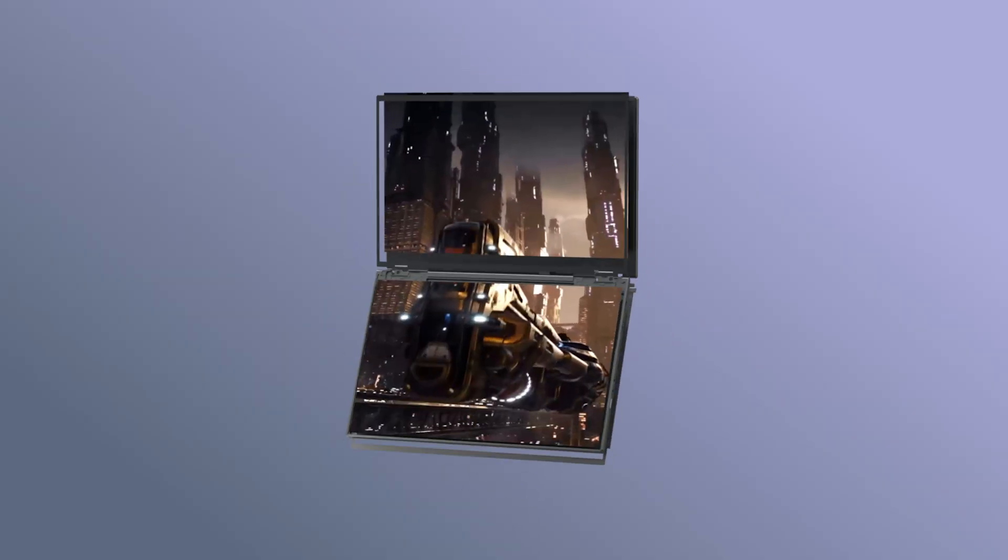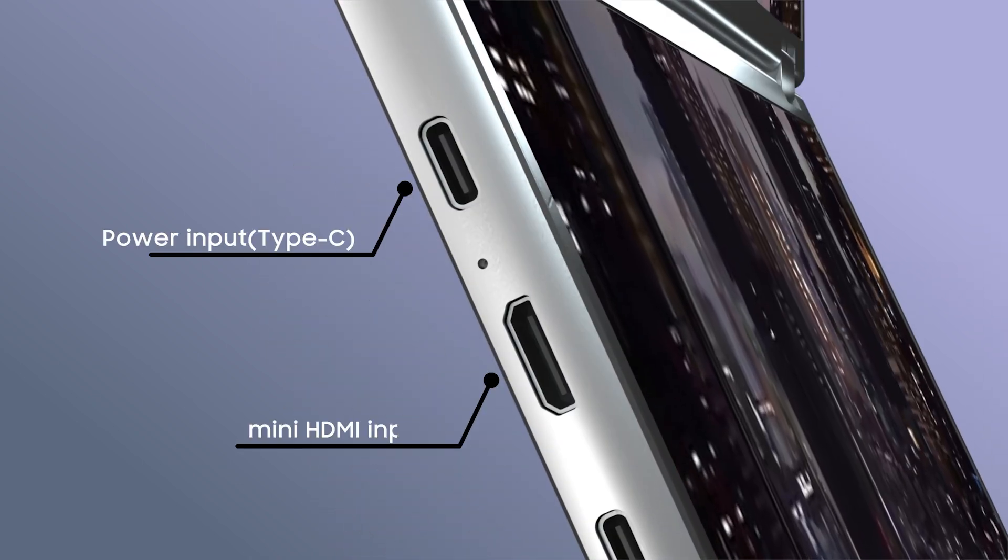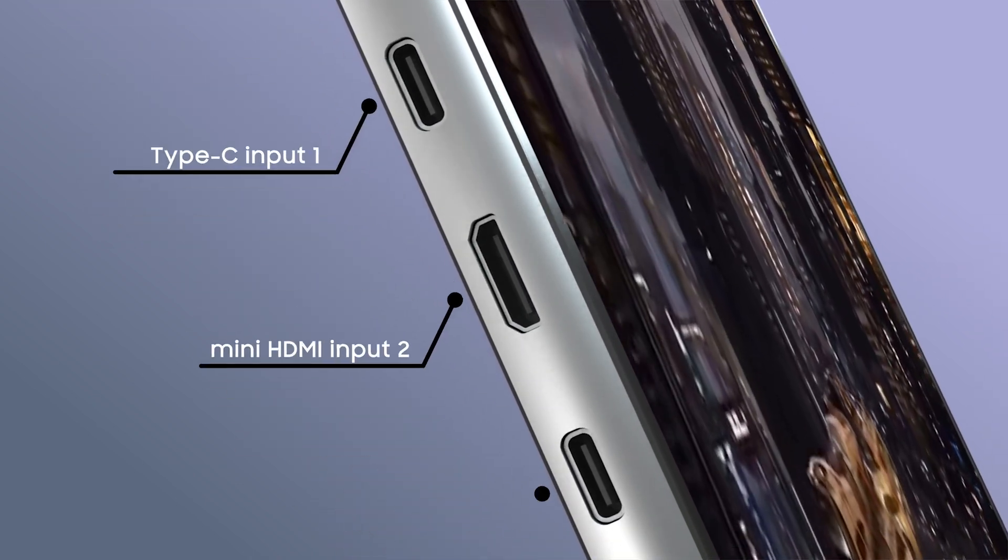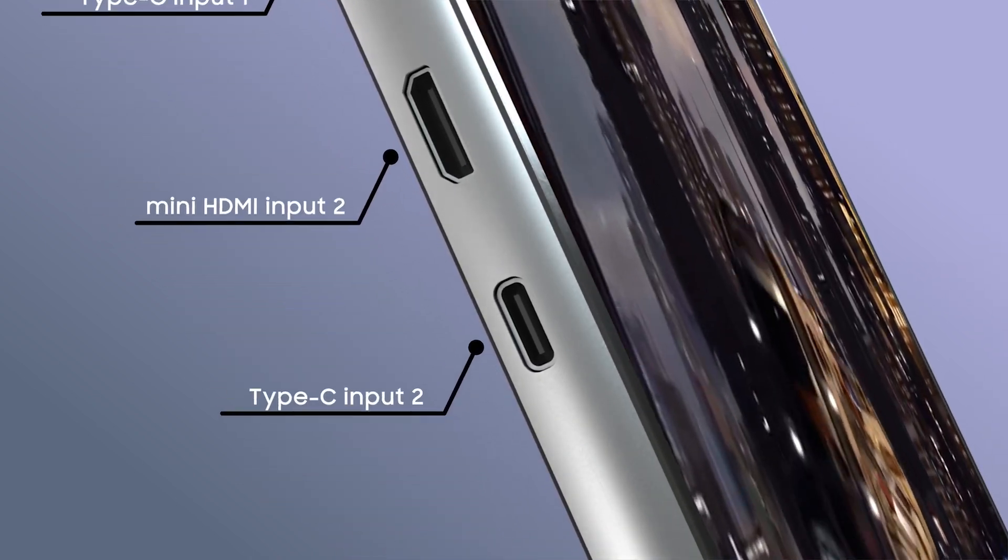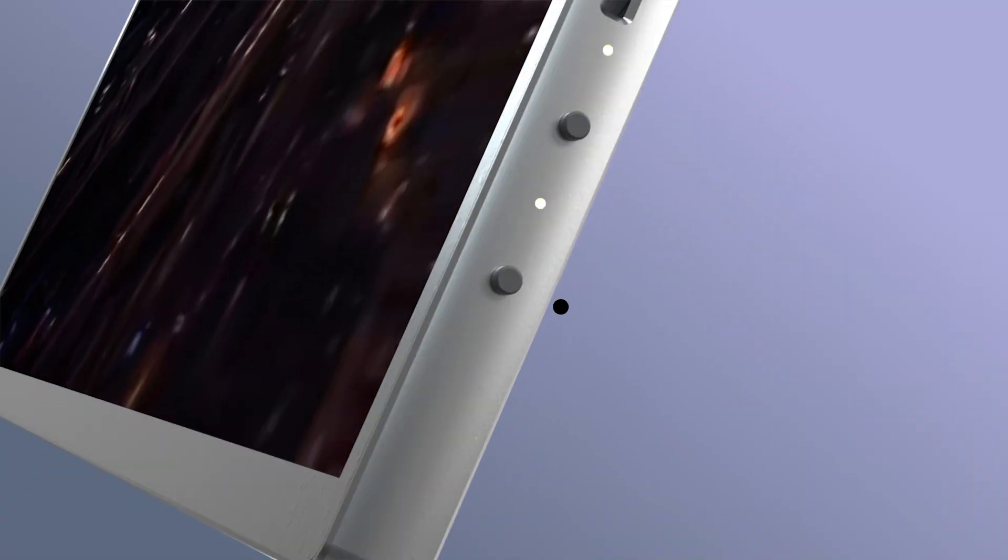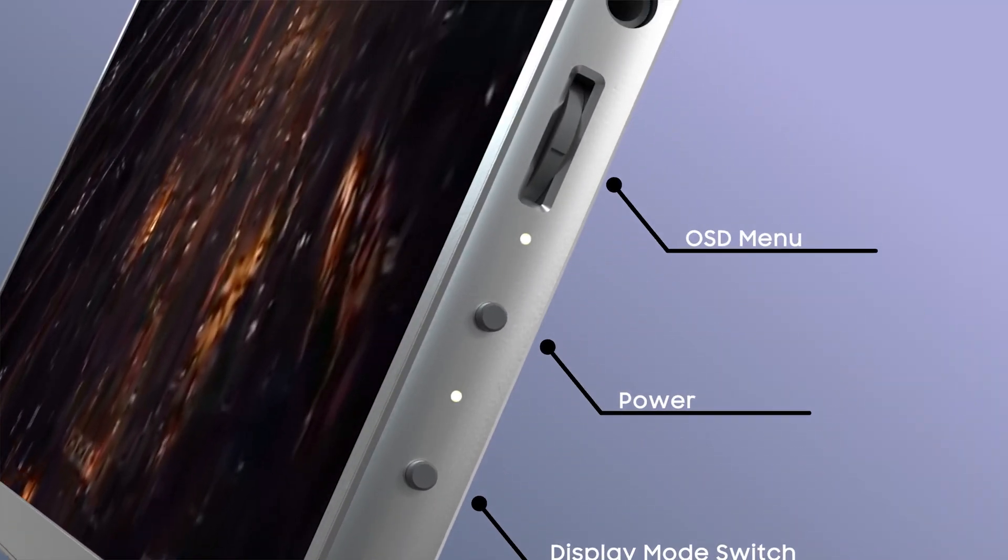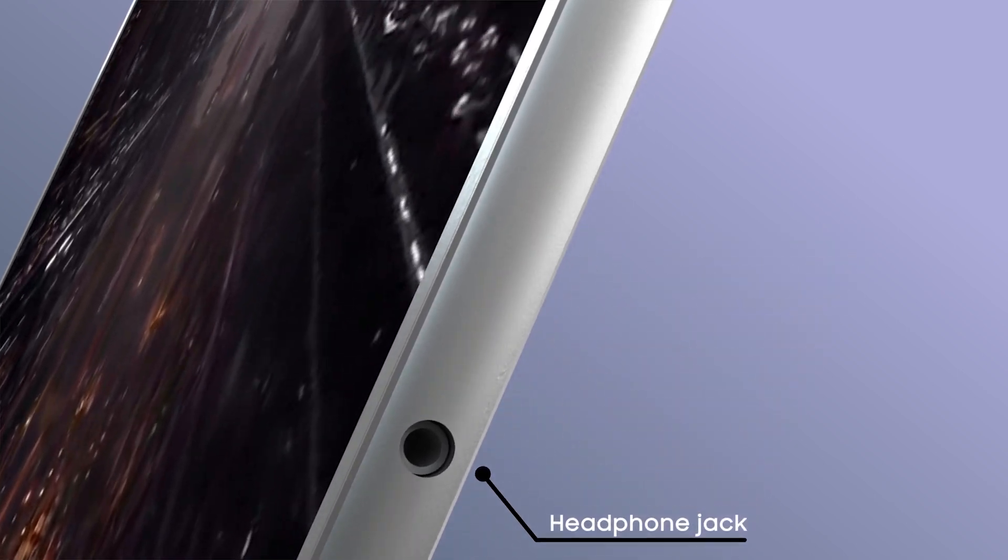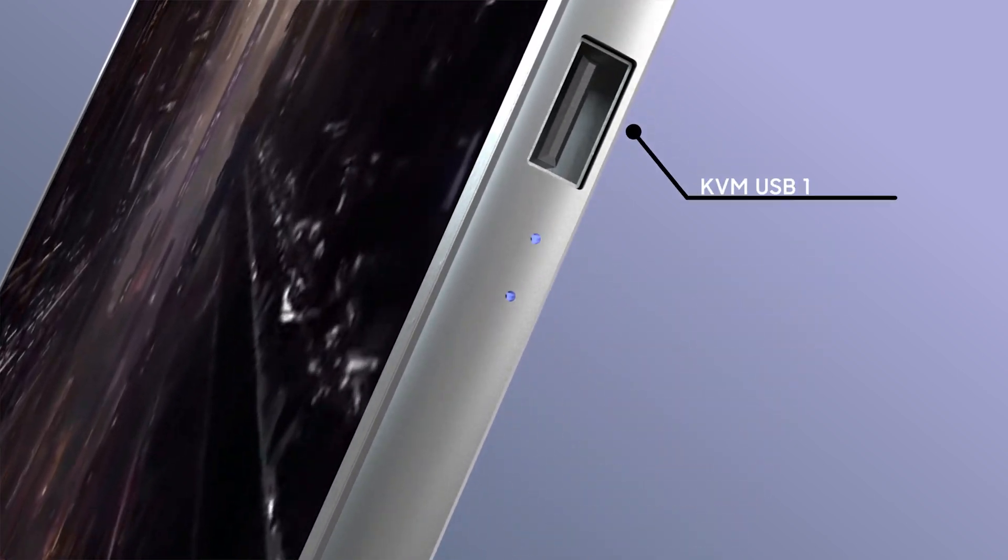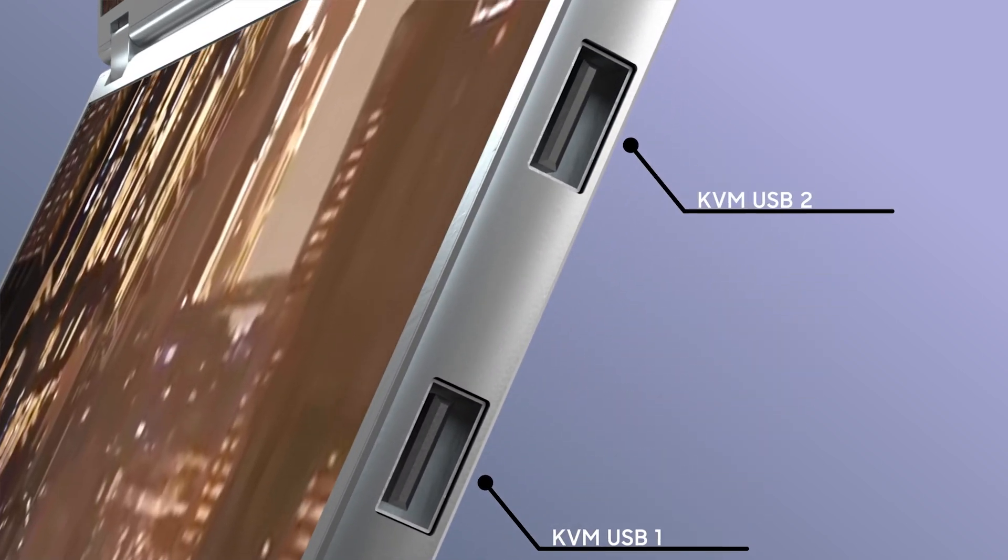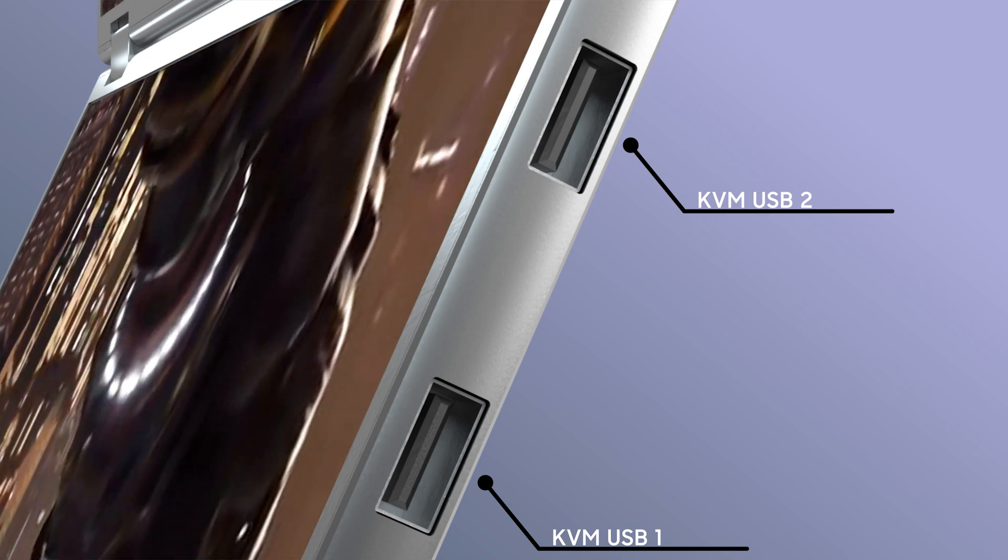Connectivity matters, and DuoOne excels. Dual-signal inputs with two HDMI ports, two USB-C ports, and two smart KVM USB-A ports unlock advanced capabilities for gaming and productivity. Seamlessly merge two signals into one-screen usage. It's the flexibility you've been waiting for.